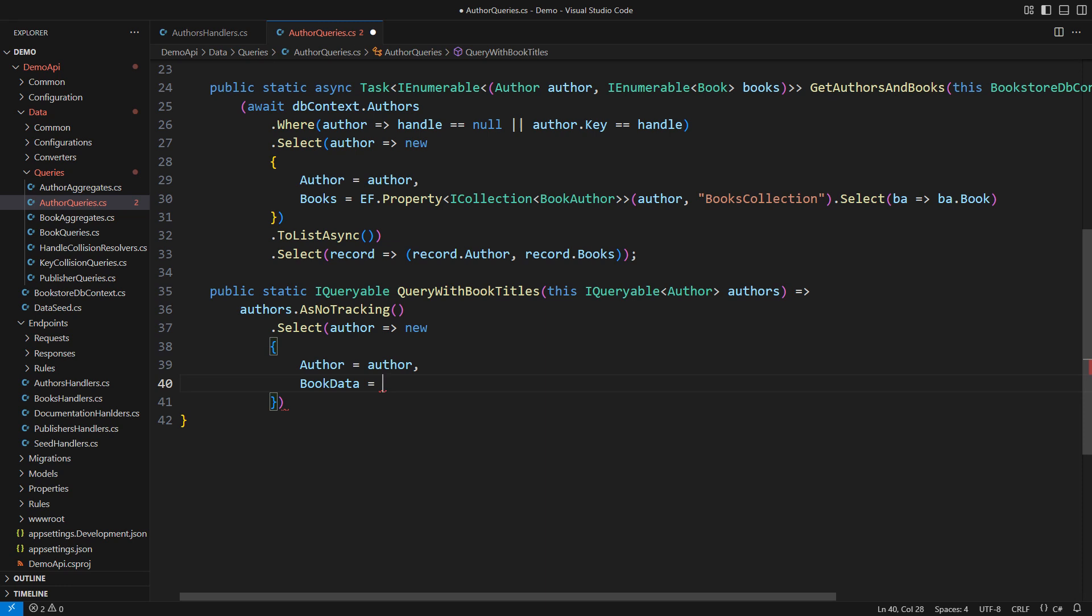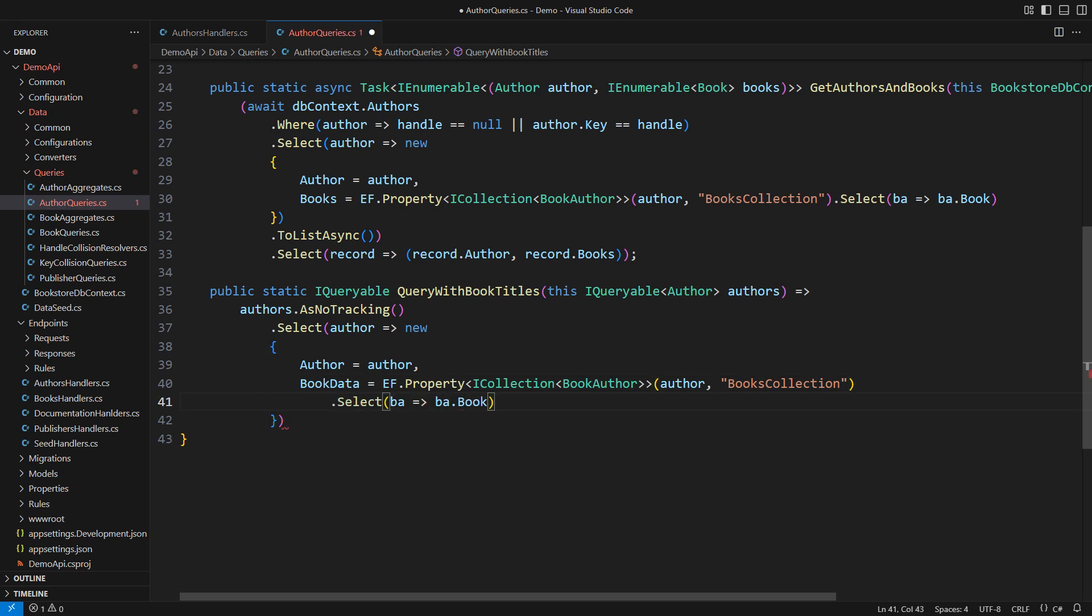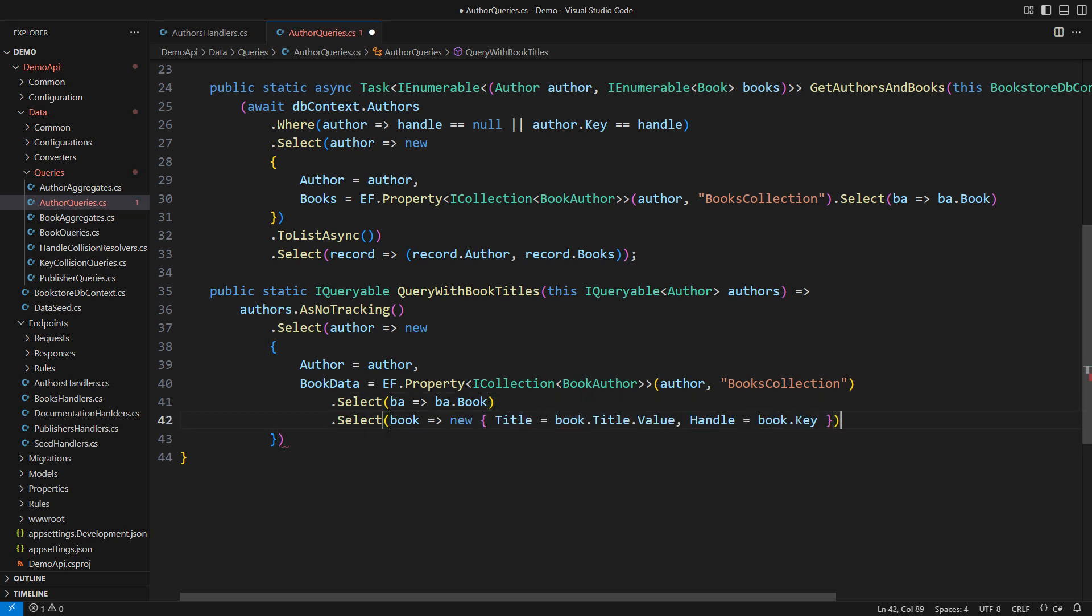I will now leverage the true power of EF Core projections. Authors and books are connected via a junction table because they form a many-to-many relationship. I follow the navigation property to isolate all books by the current author. Then comes the projection. I carefully pick the fields I need from the entity, letting EF Core shorten the list of columns it will fetch from the database. That is the second part of the story of how EF Core supports CQRS natively. Projections.